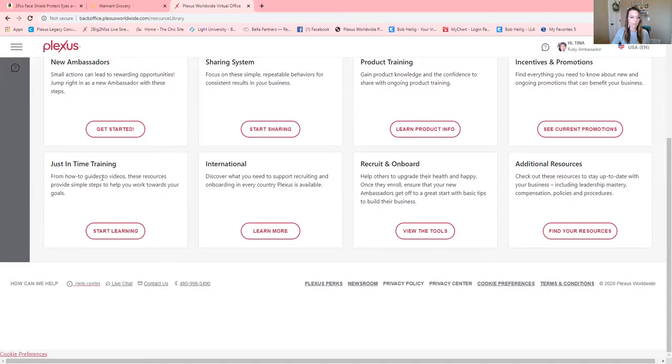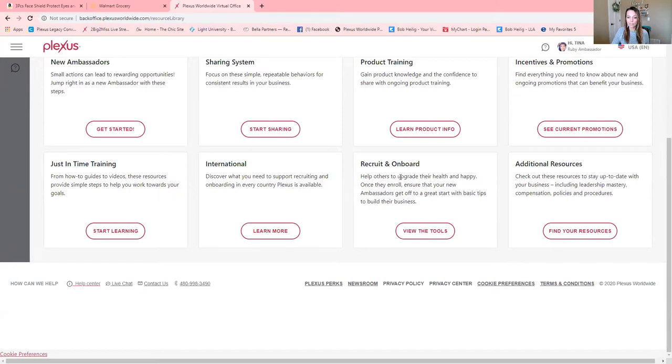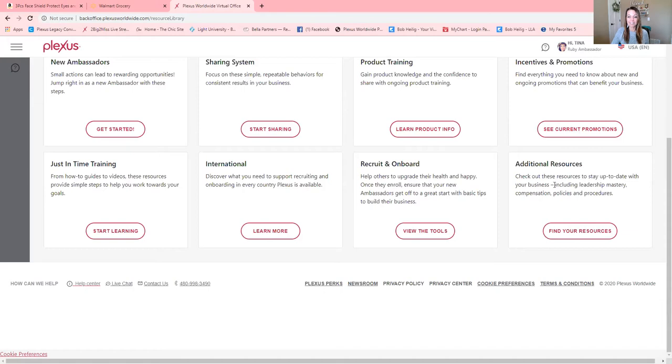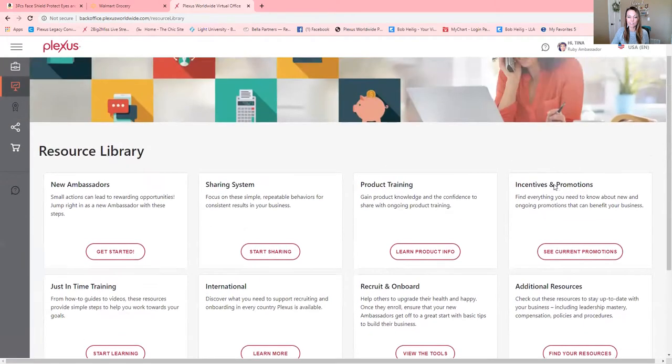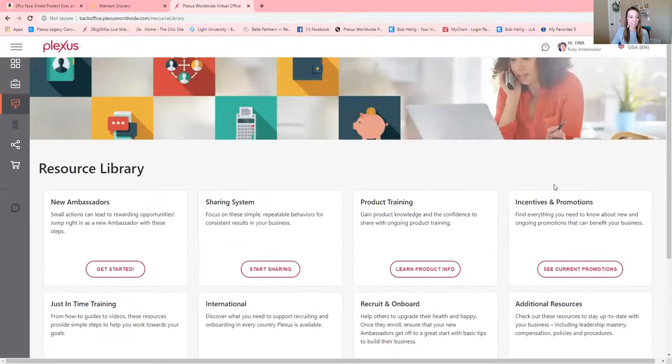And video guides, resources, how to work towards those goals, you're going to start learning that here. International sharing and recruiting and onboarding, that's what you do with a brand new ambassador, get them up to a really good start. Additional resources here. So you guys, there is such great tools for you to get started in this.